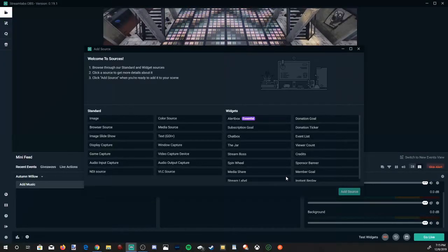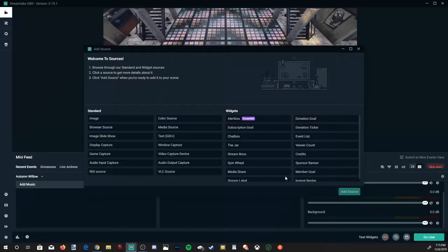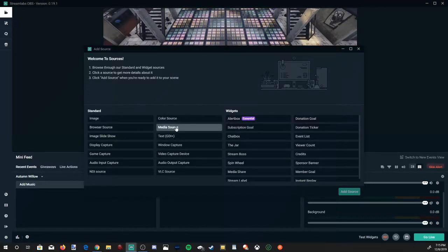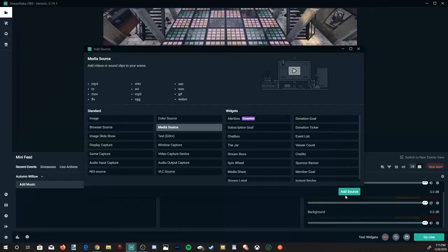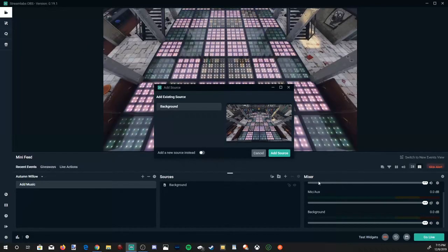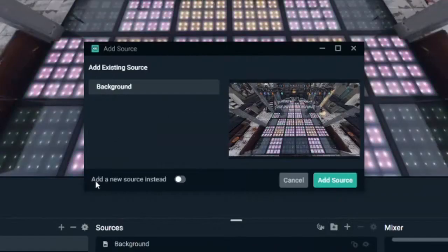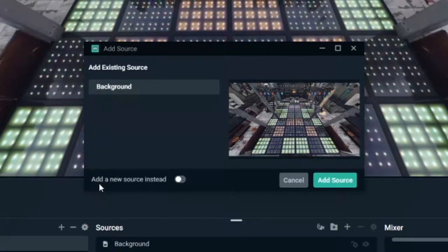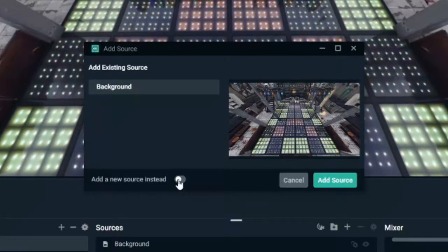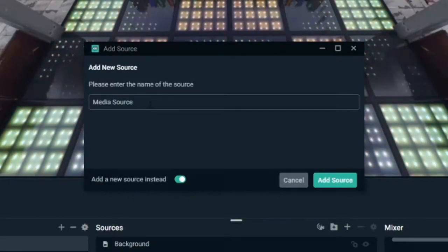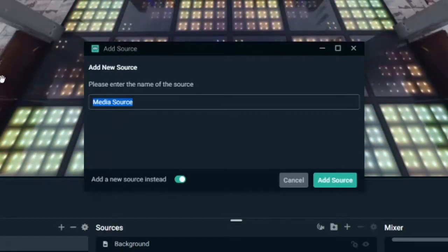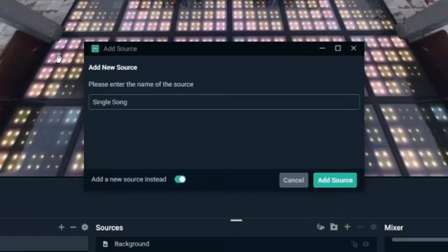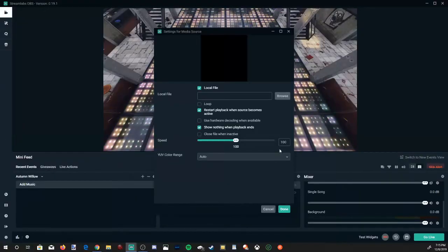Now let's go over to media source and select this option, and then go to add source, and let's go down to this section where it says add a new source instead. Select this over to the right, and now I have the option to name it. I'm going to put single song in here, and then go to add source.